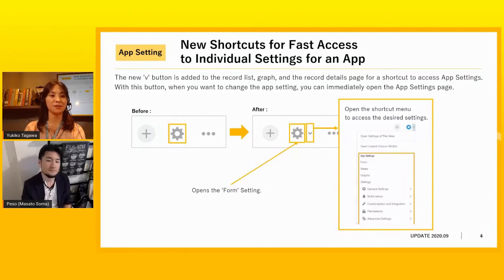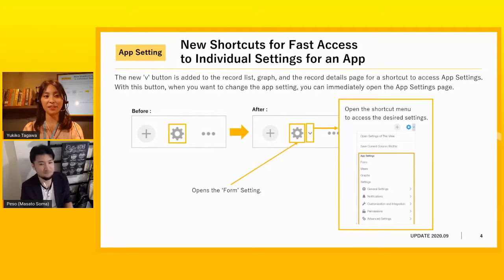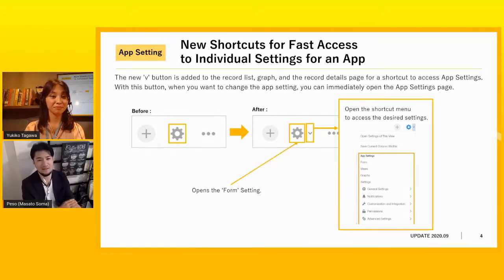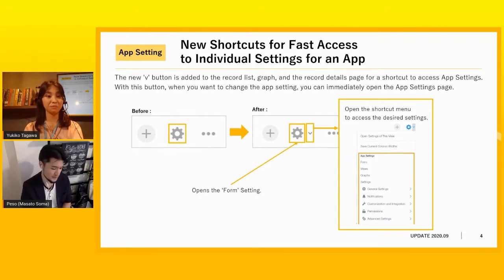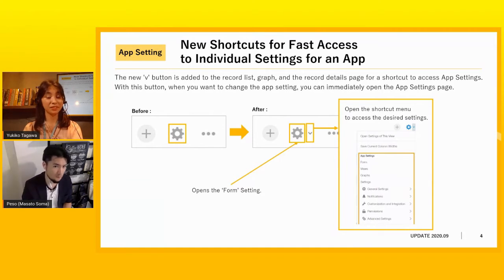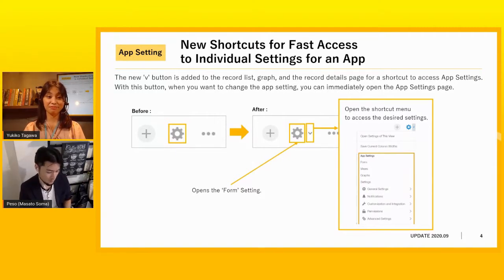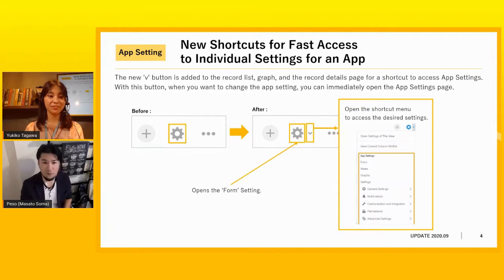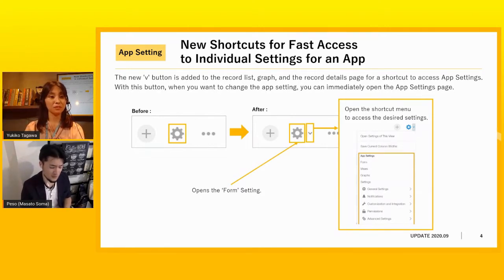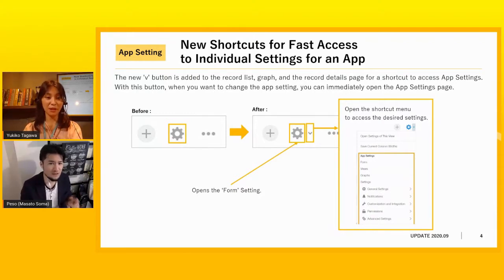New shortcuts for fast access to individual settings for an app were added. Can you explain the details? Sure. Imagine what you have to do when you want to change settings in Kintone — for example, if you want to change notification settings. Before this update, you had to click the gear mark, then choose the settings tab, change the screen, find many icons, choose the notification bell mark, and only then could you start changing the settings. For people unfamiliar with Kintone, it's hard to find those settings, and for people already familiar with Kintone, it's a waste of time — they have to click so many places to reach the settings.